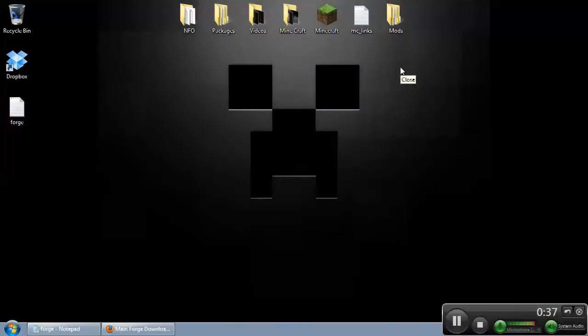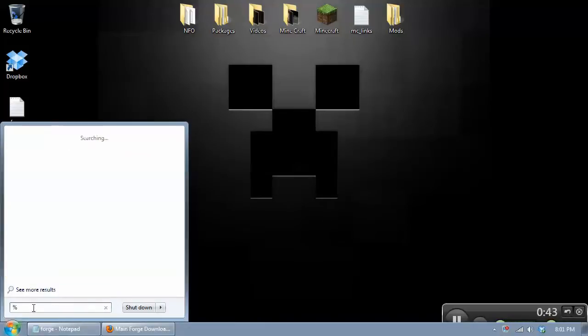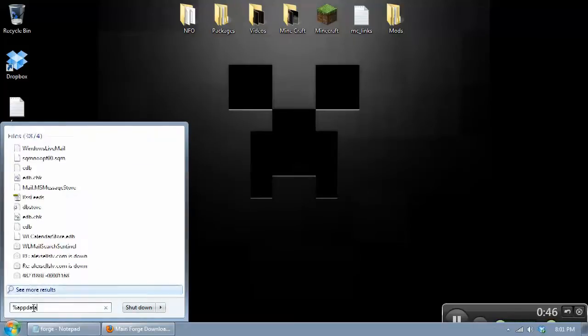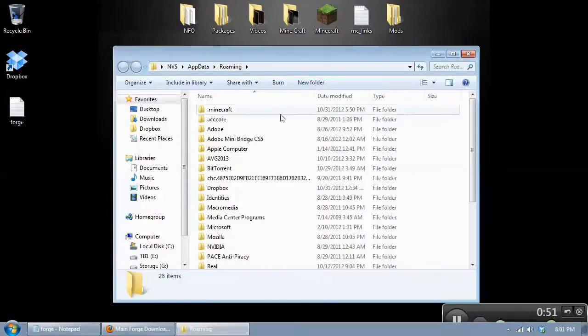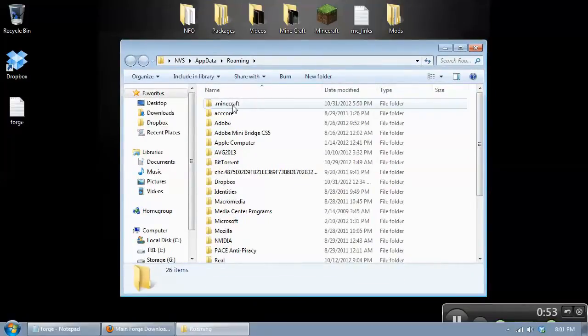Next we want to click on the start menu. And in your search field, you want to type percent app data percent and this will open up the Minecraft directory. Just select roaming and here's your Minecraft directory here. It's .minecraft.